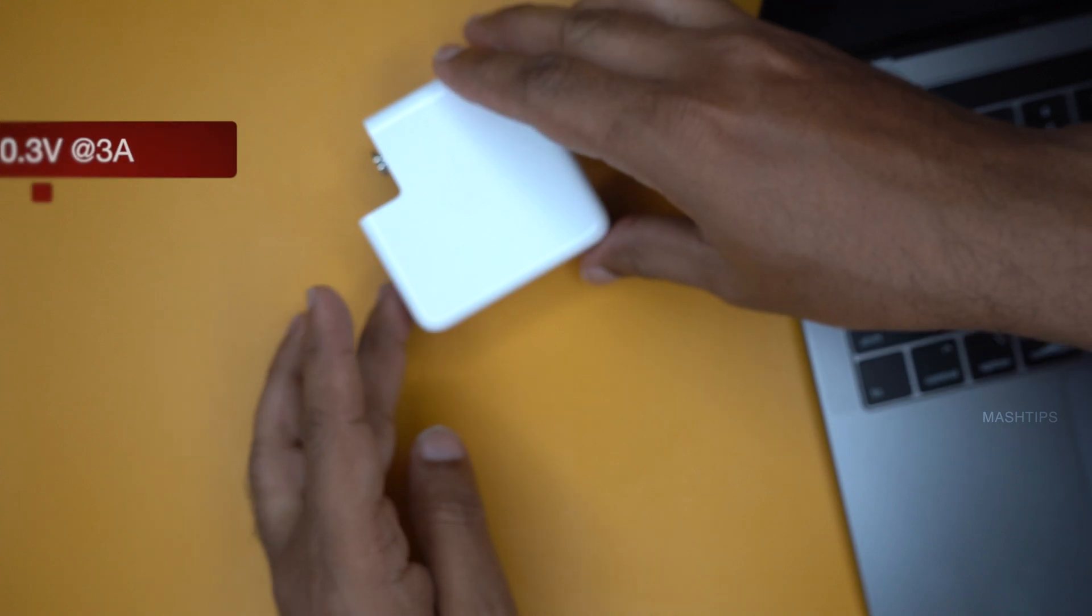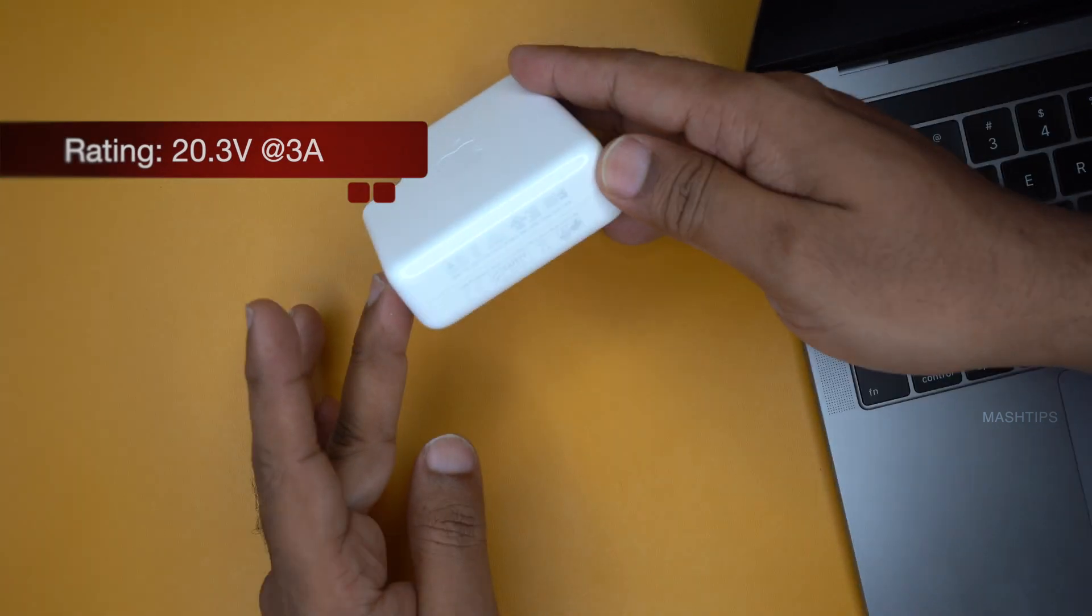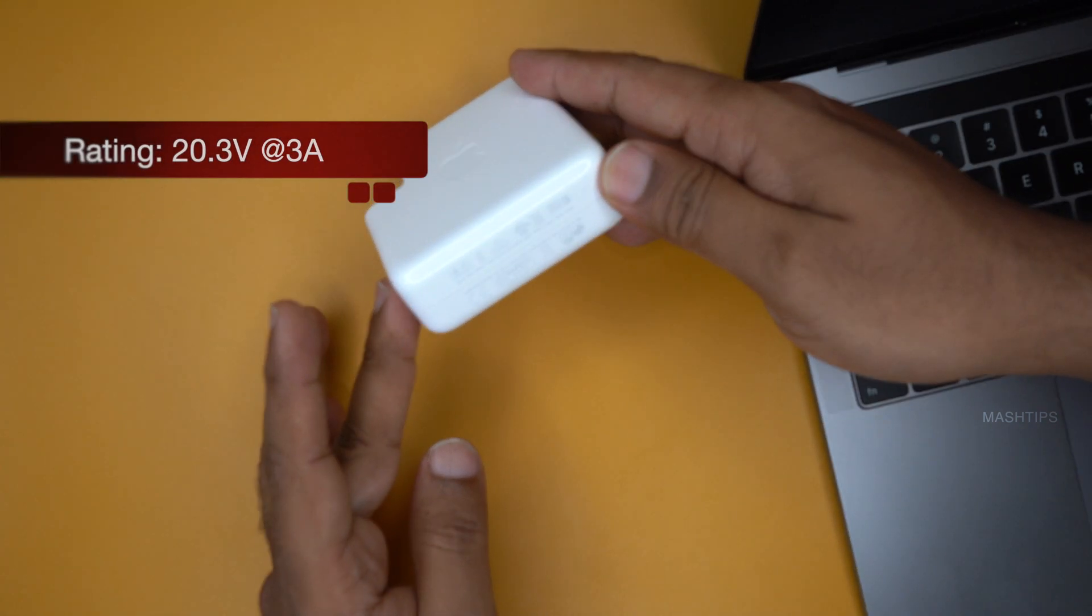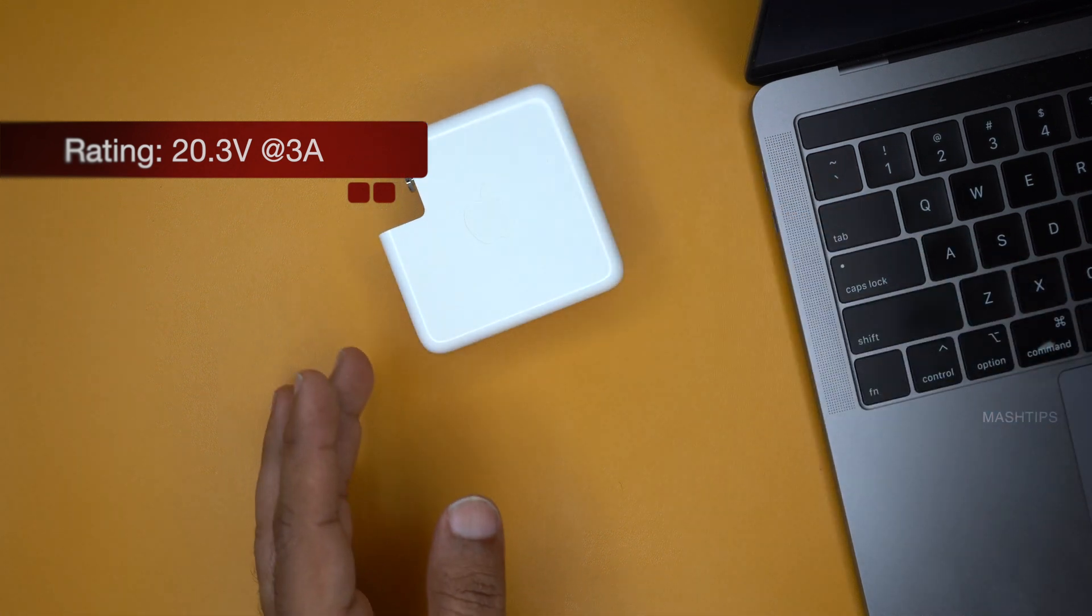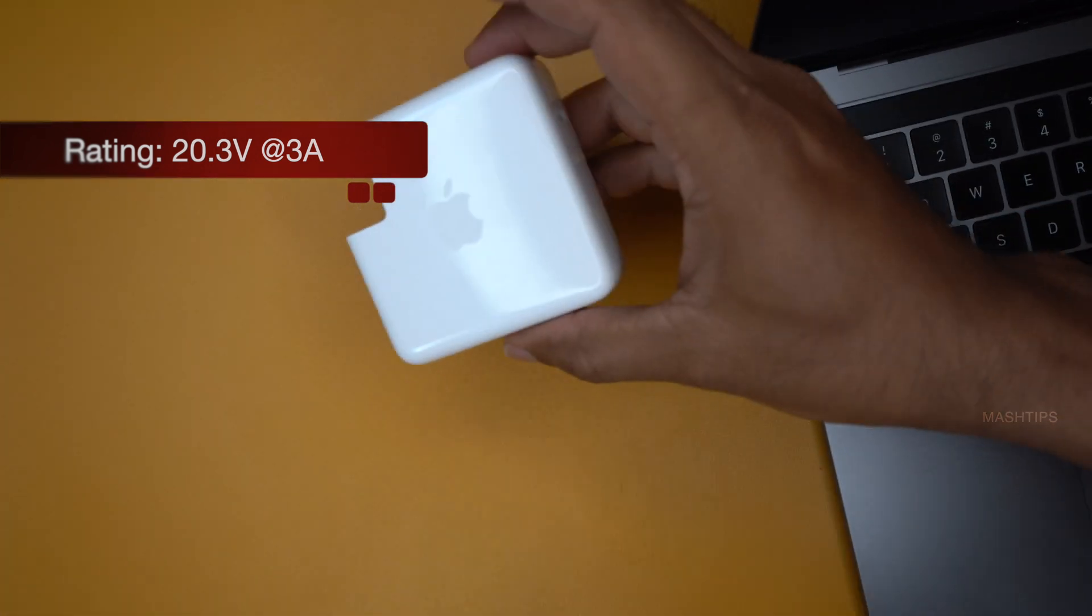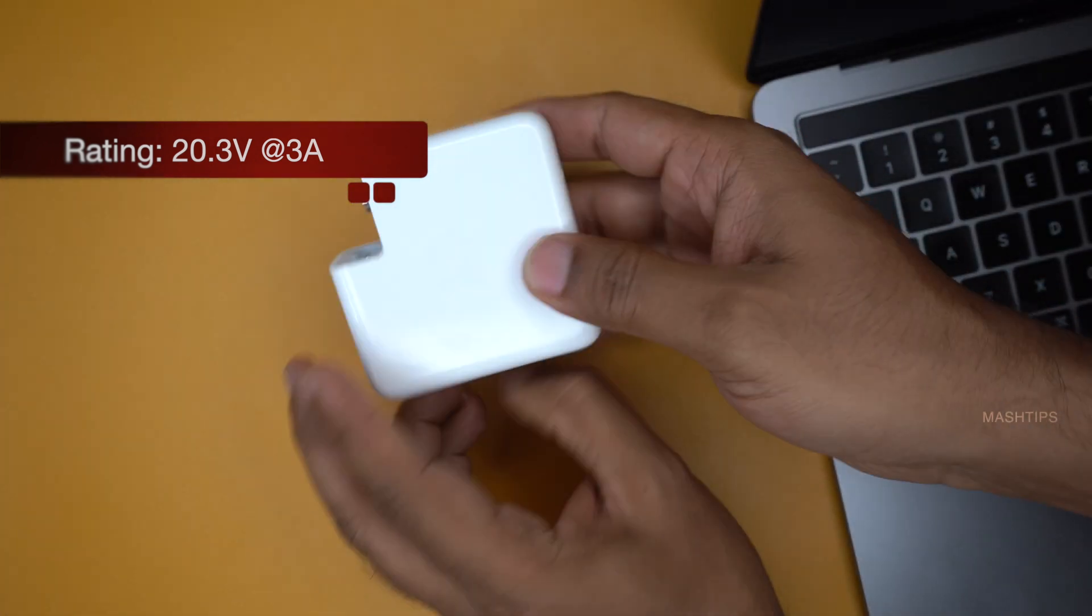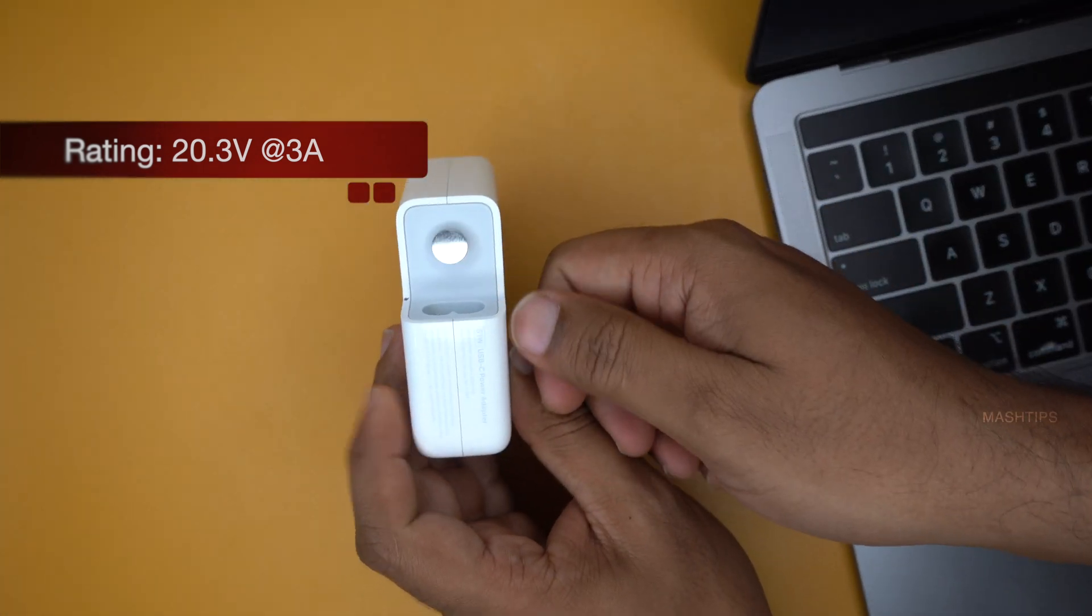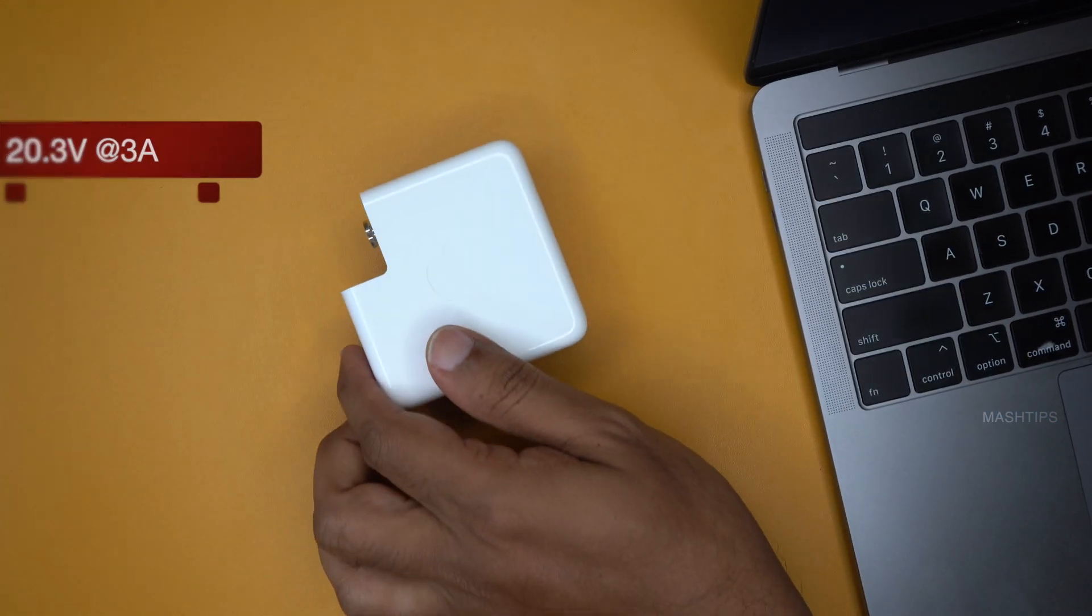As you know this comes with a MacBook Pro. It's of 20.3 volt at 3 amps capacity. This one comes with a one USB-C port and connecting for your power cable over here.